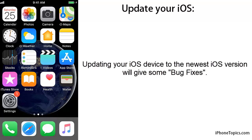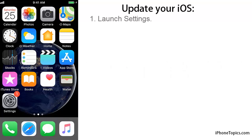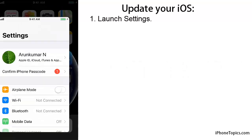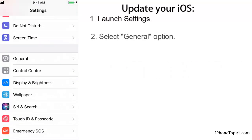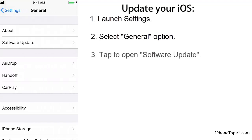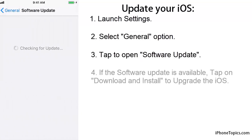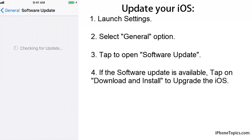Solution 5: Update your iOS. Updating your iOS device to the newest version will provide some bug fixes. Launch Settings, select General, and tap on Software Update. Here you can check for new updates. If a software update is available, tap Download and Install to update iOS.